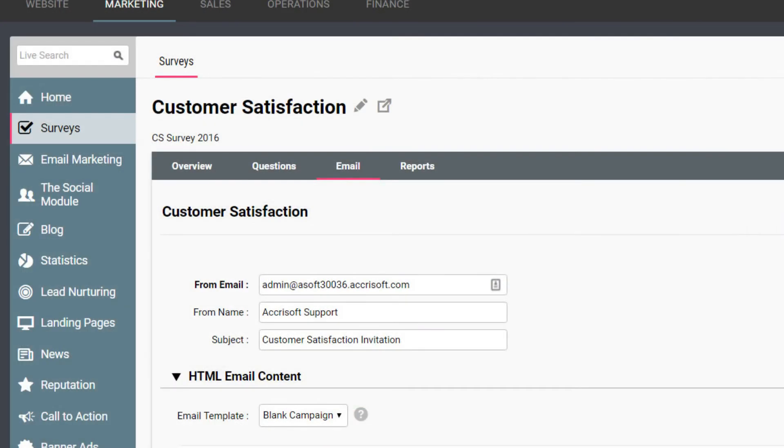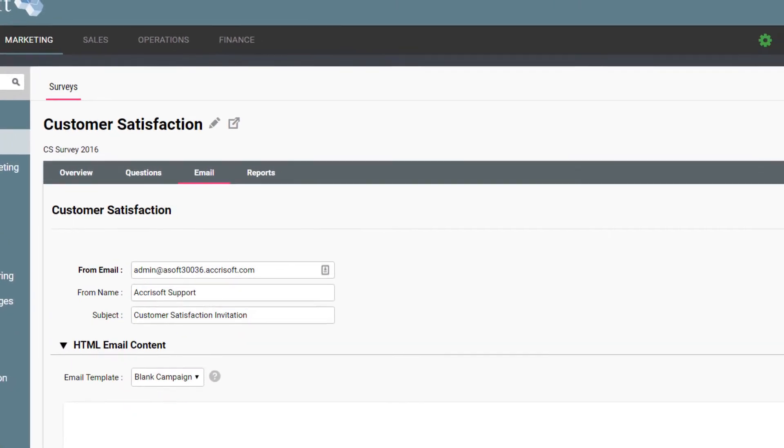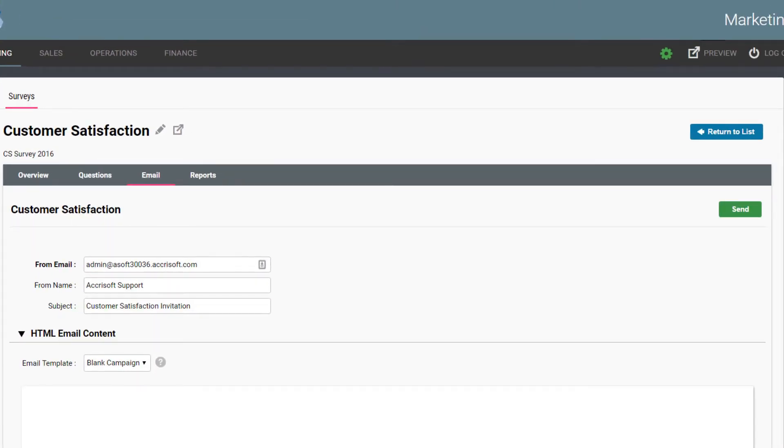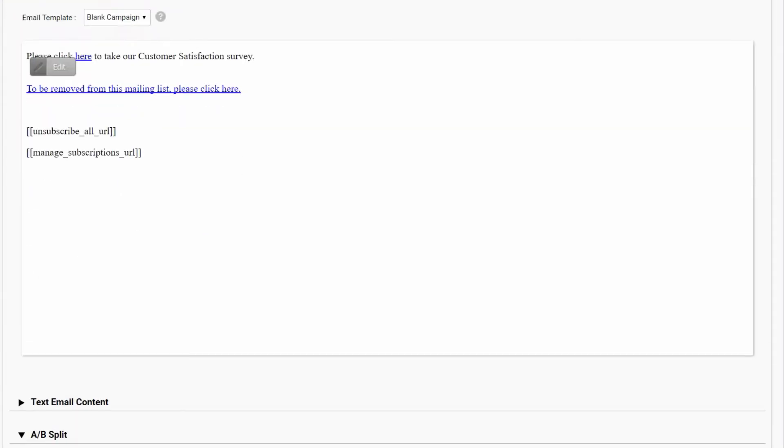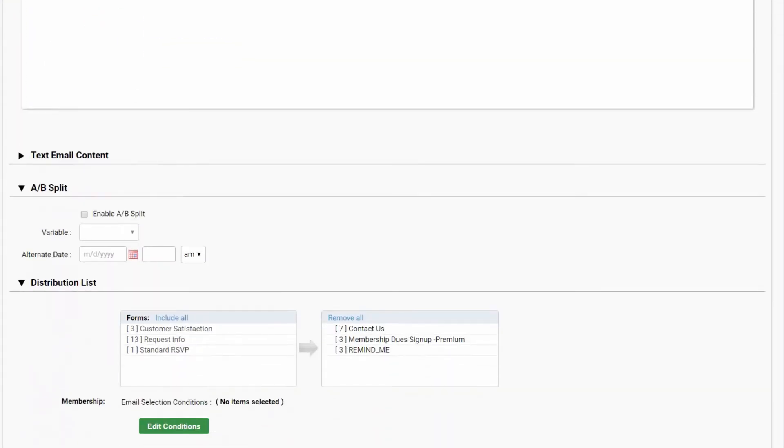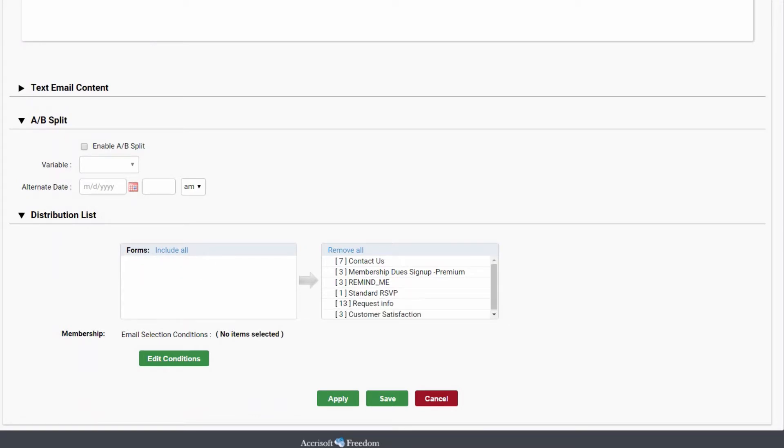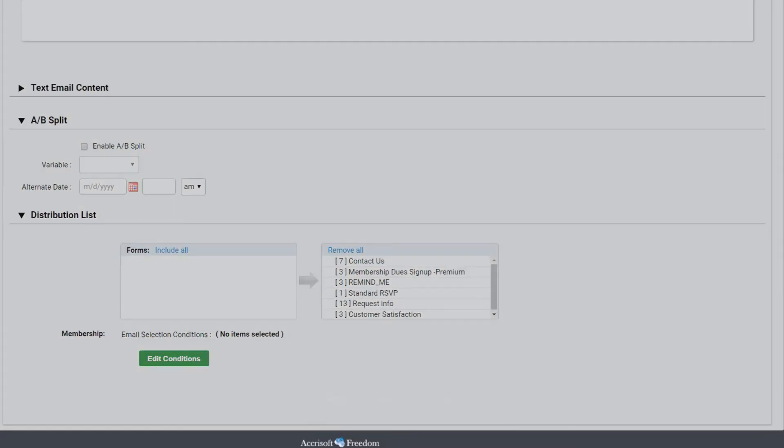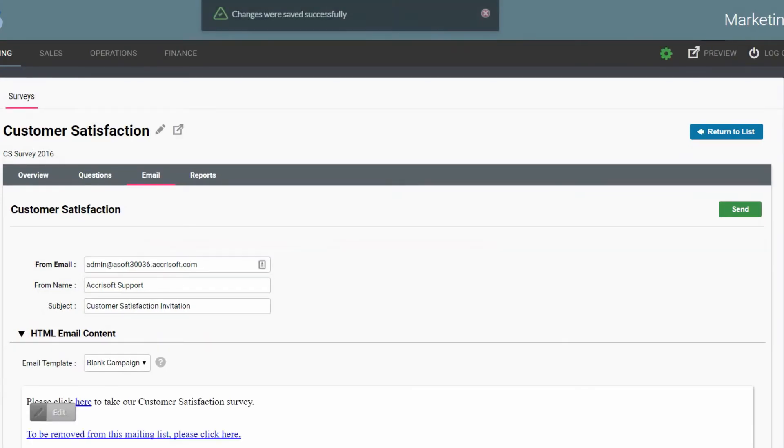The email screen shows an email marketing campaign. Here the email can be built and includes a link to the survey form. At the bottom of the screen is a distribution list for determining who will receive the email.